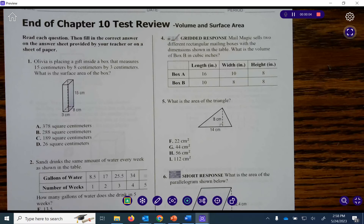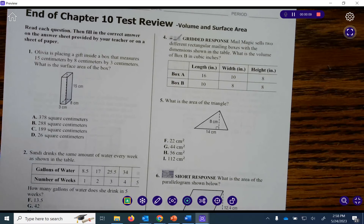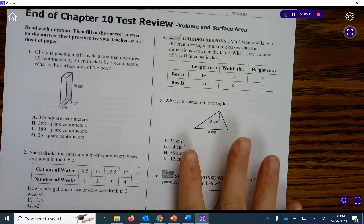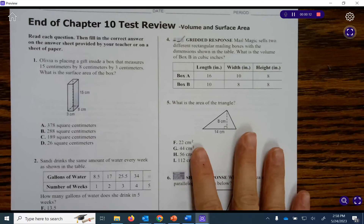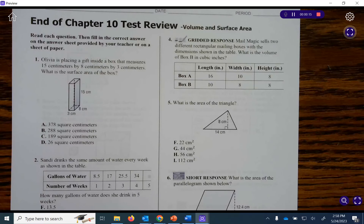Hello math students, this is Mrs. Smith and we are going to be going over your chapter 10 test review for math volume and surface area. Okay, let's get started.